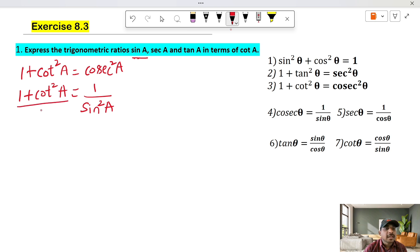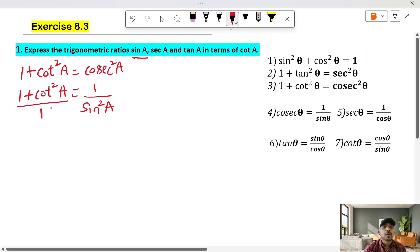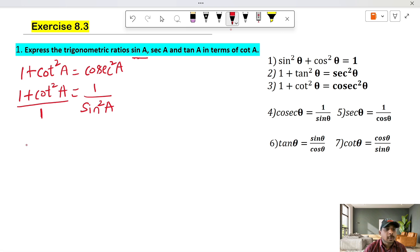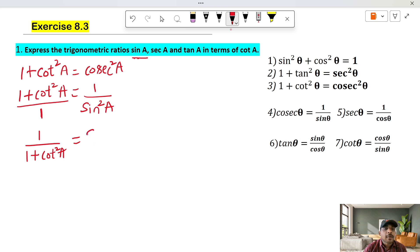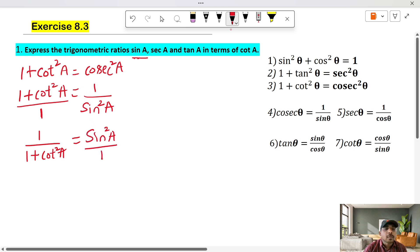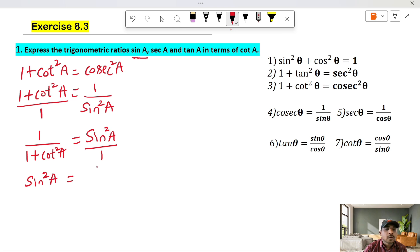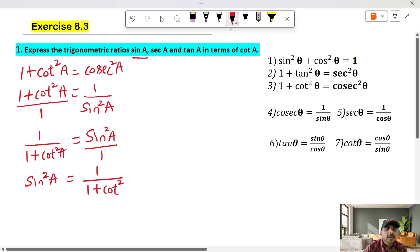So 1 is equal to 1. If I want to make this reciprocal — 1 by 1 plus cot square A is equal to sin square A. So sin square A is equal to 1 by 1 plus cot square A.